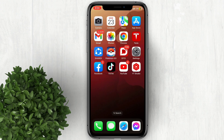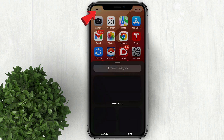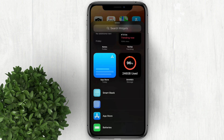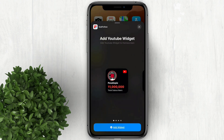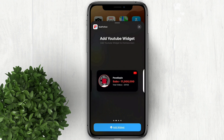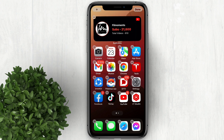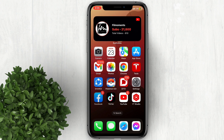Let's go back to our home screen and long press on the space. Tap on this plus button. Scroll down and look for Subfollow, then tap on it. Select the widget size that you want, then tap 'Add Widget.' For more how-to tutorials, please subscribe or click our other videos to keep on watching.